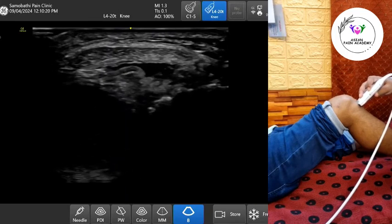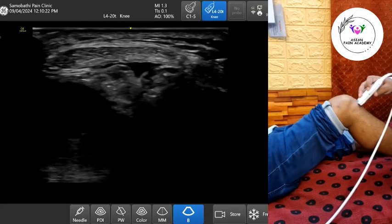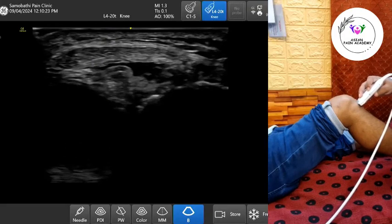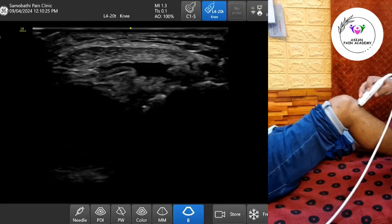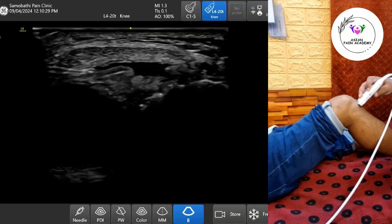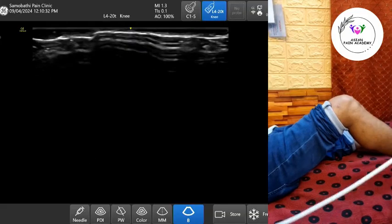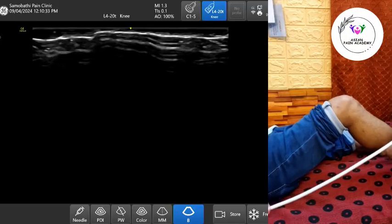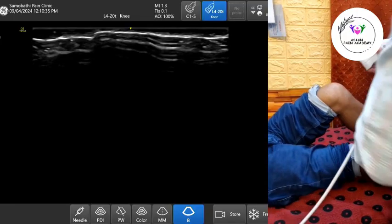In normal conditions, this bursa is not visible on ultrasound. However, in cases of bursitis — often due to microtrauma, repetitive kneeling, or post-traumatic inflammation — the bursa may become distended with fluid and symptomatic.